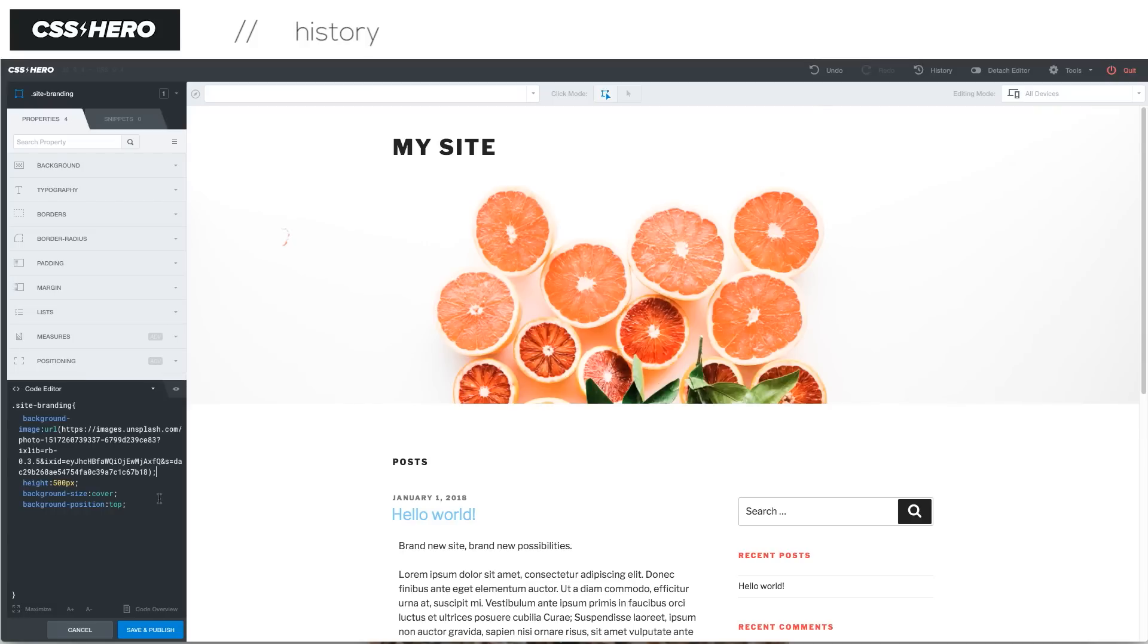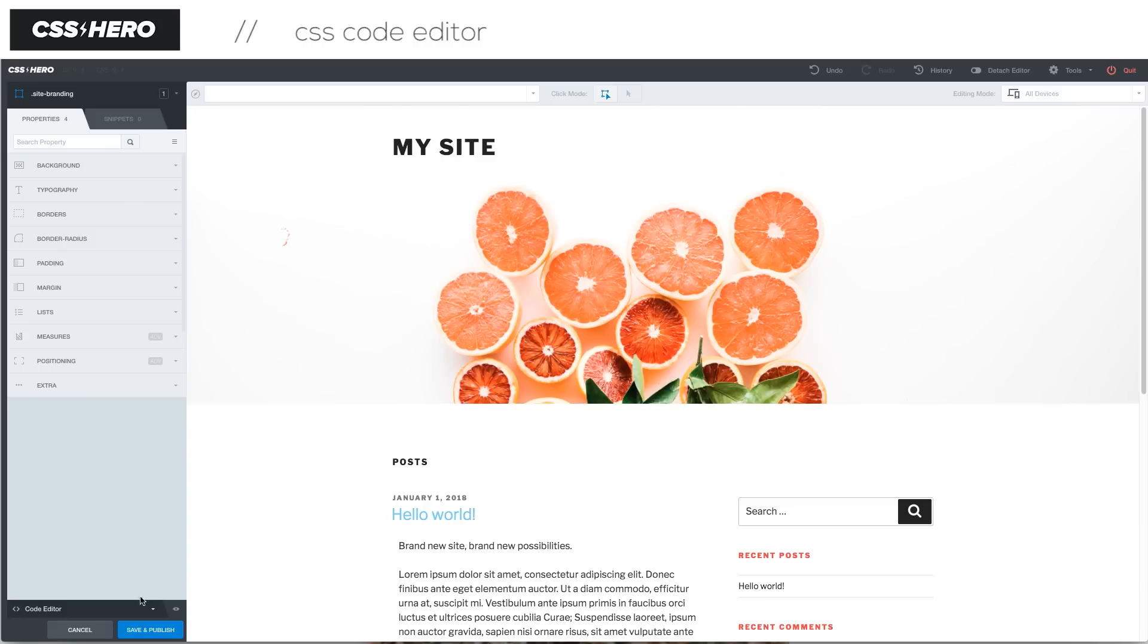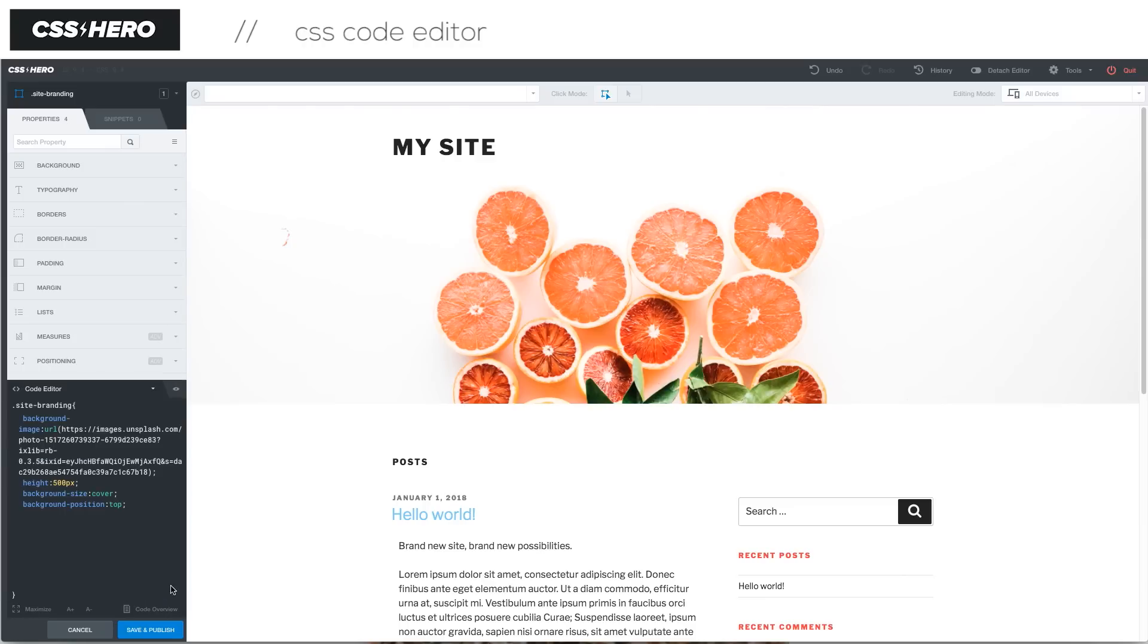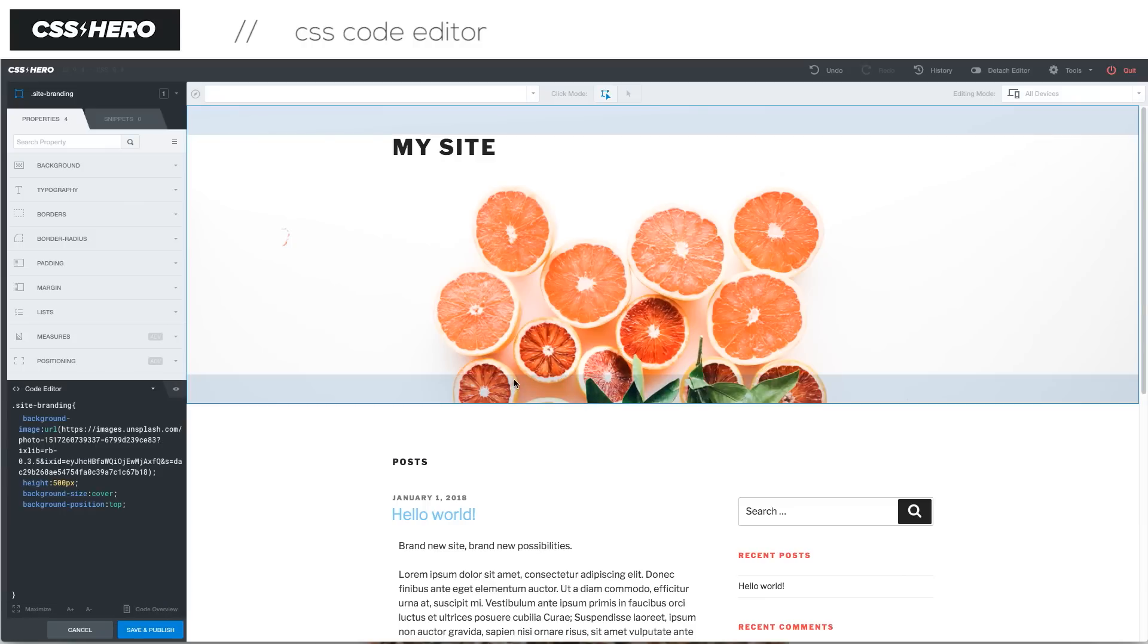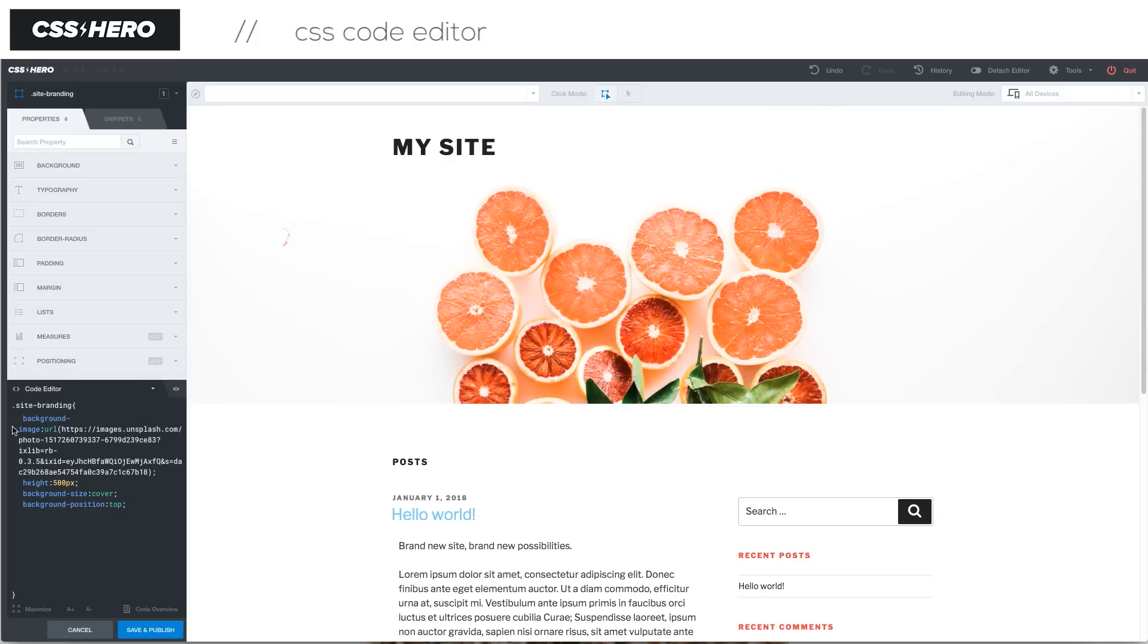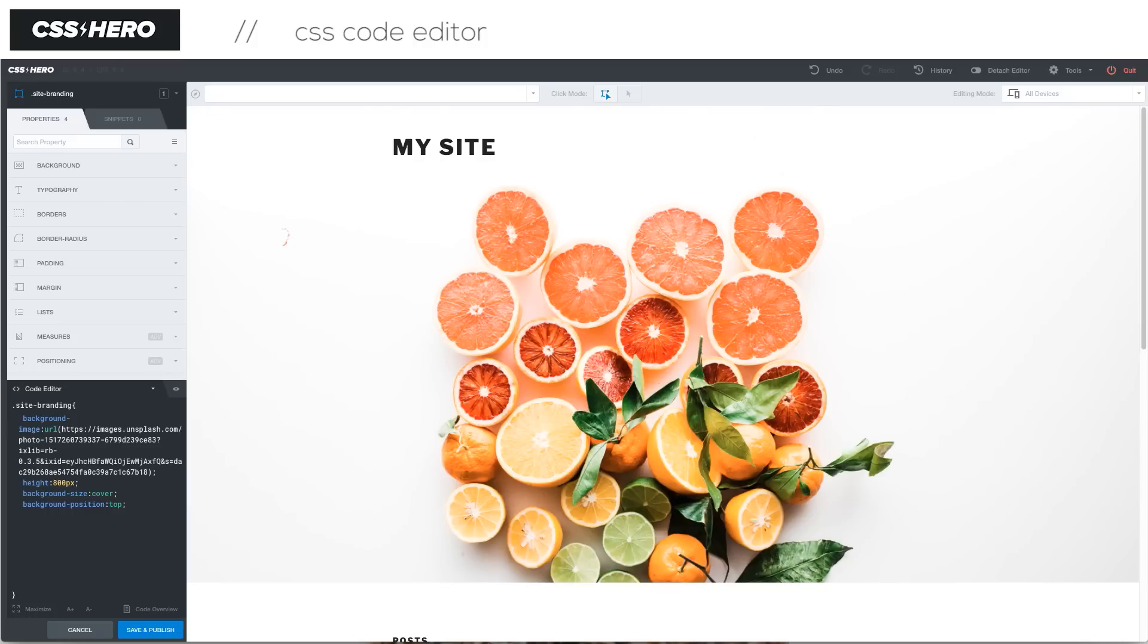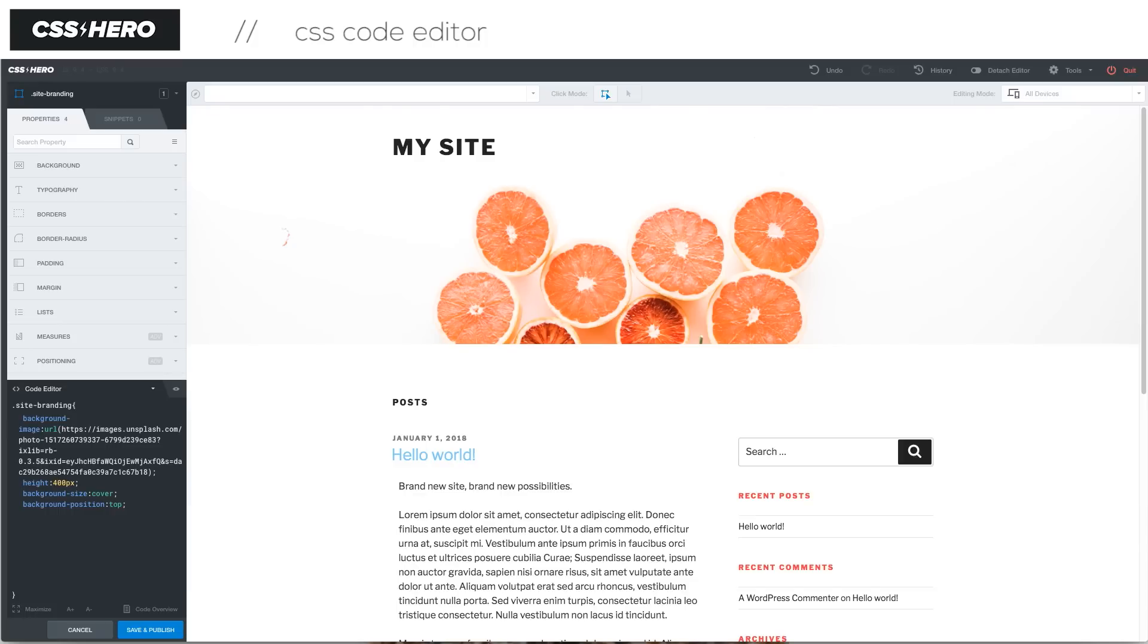Next, we're going to jump into the CSS code editor. That's what I have down here in the bottom left-hand corner. You can get this open by clicking the arrow right here. It's showing you the CSS that's connected to these different items on the screen. Right now I've got this background image selected and we can see the background image URL is right here. The height is 500 pixels. So if I want to change that, I can change it. No problem. Just by actually writing the code.